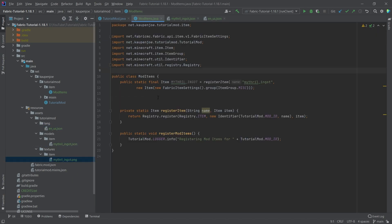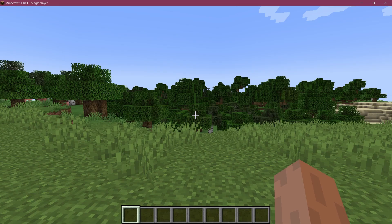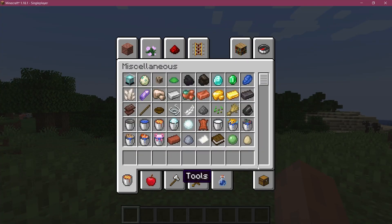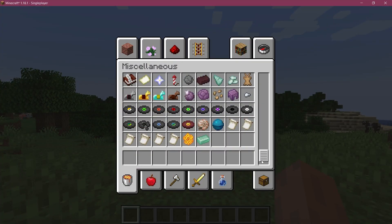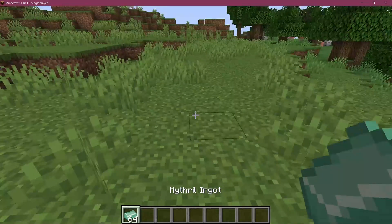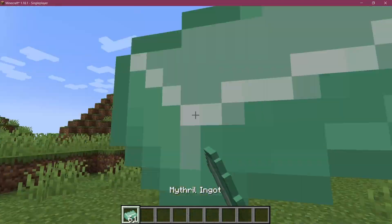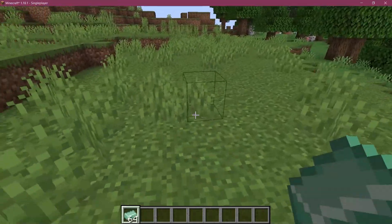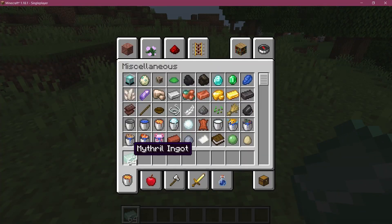After we have done all of these steps, we can now see whether or not it has worked. We find ourselves in Minecraft — go to the miscellaneous tab, and at the very bottom there it is: the mithril ingot has been successfully added to the game. And that's actually how easy it is to add one item.